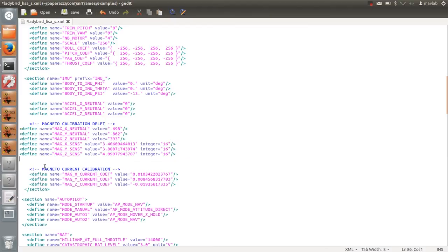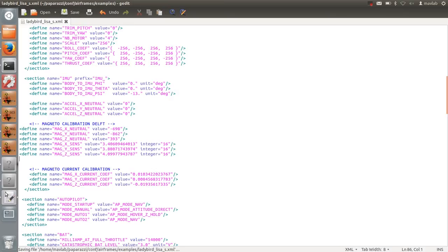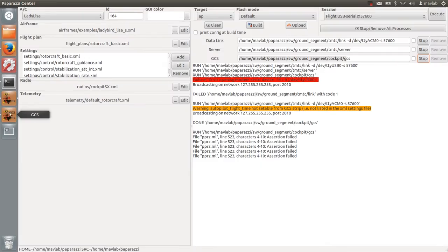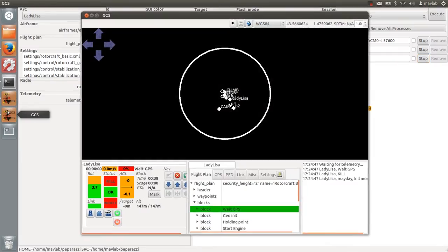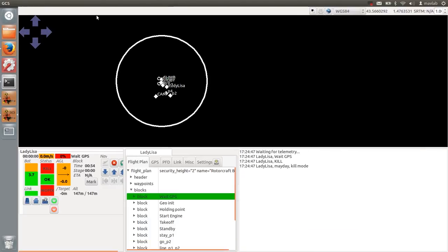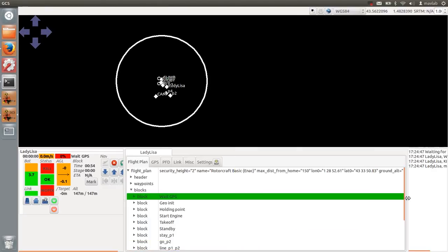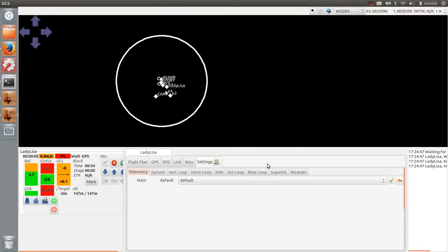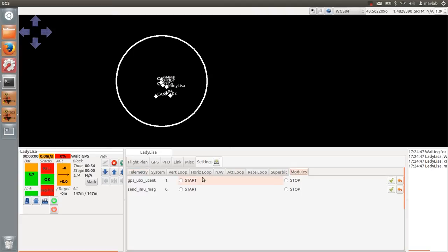The magnetometer is also subject to the magnetic field created by the current flowing through the wires. Therefore, we will do a current calibration as well. Open the ground control station and go to Settings, Modules and start the Send IMU Magneto module.